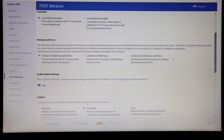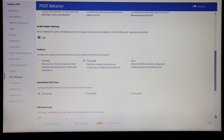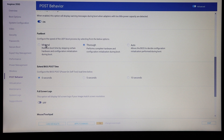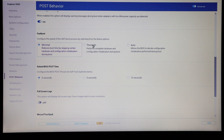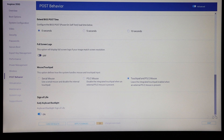Then we have options for warning messages to either prompt for input or continue, adapter warnings for the power supply, and fast boot. If we want to speed up the boot of the machine we can set fast boot to minimal — as standard it is on thorough, which is a slight surprise because that is going to slow down the POST times. We also have full-screen logo options and the ability to set how the touchpad works when you have different things plugged in.